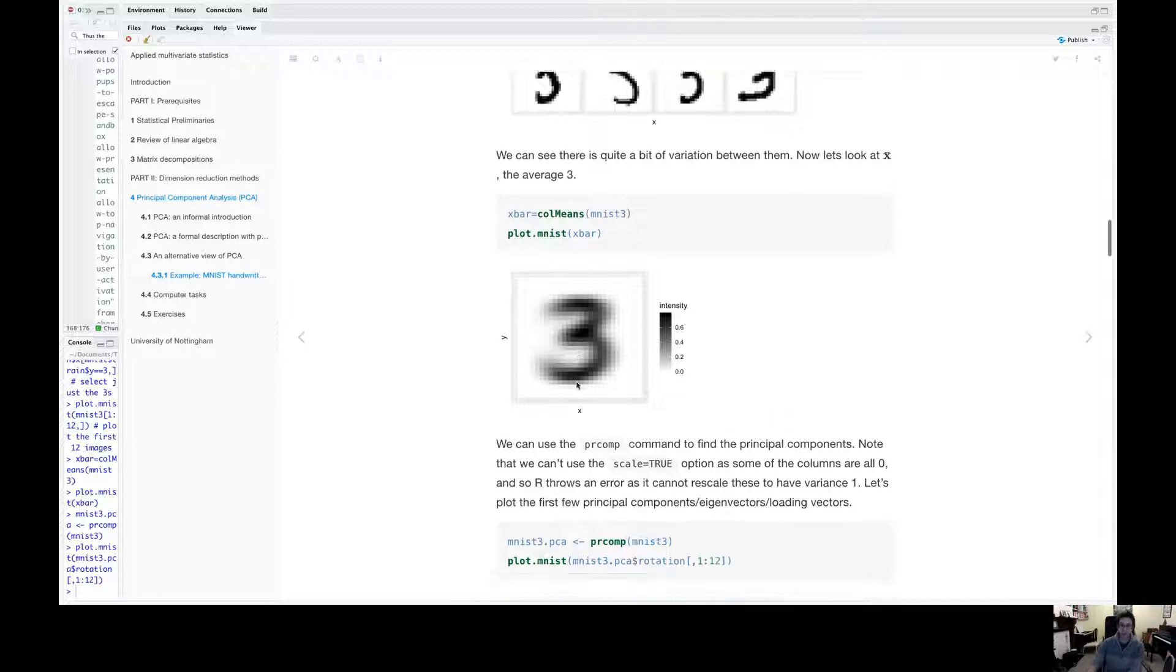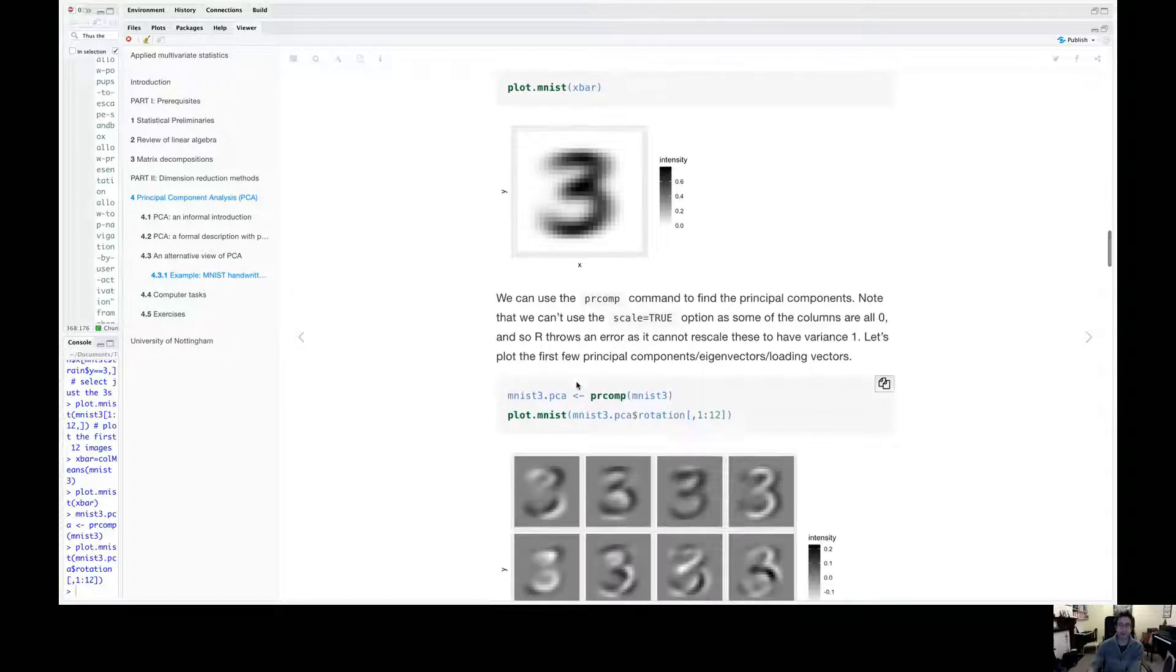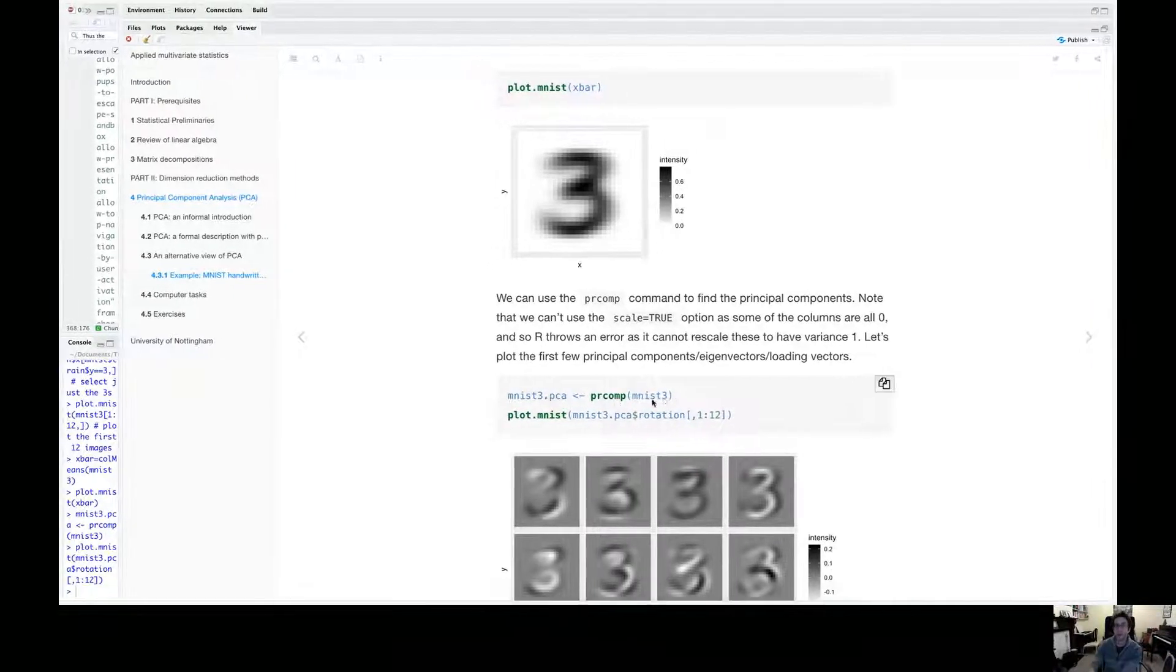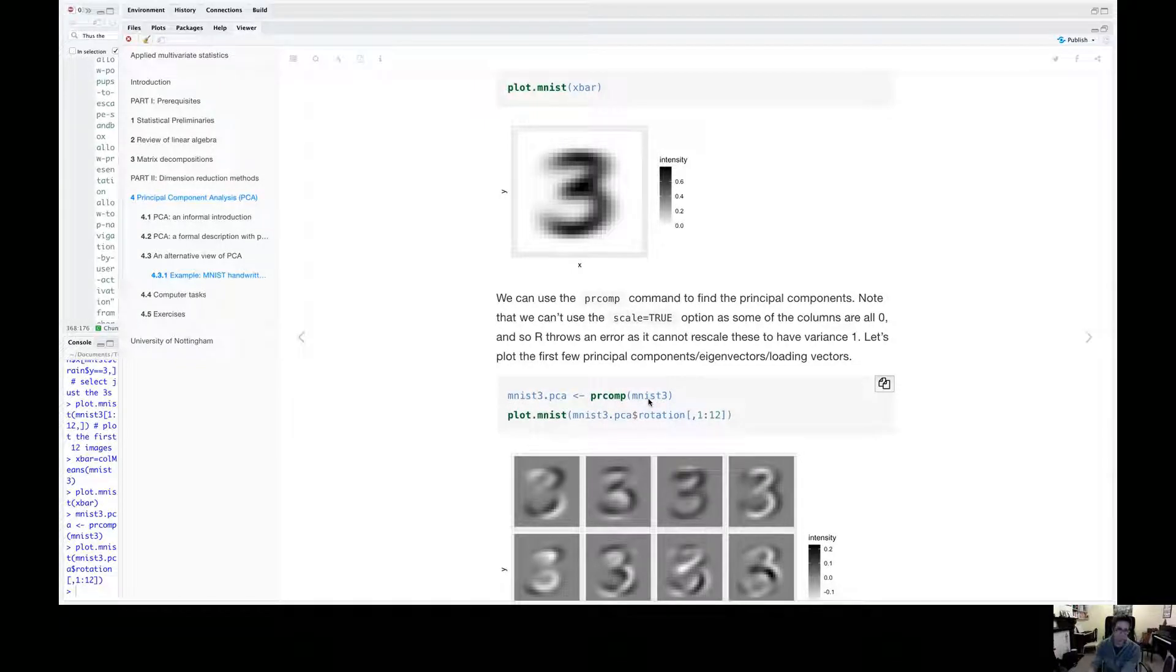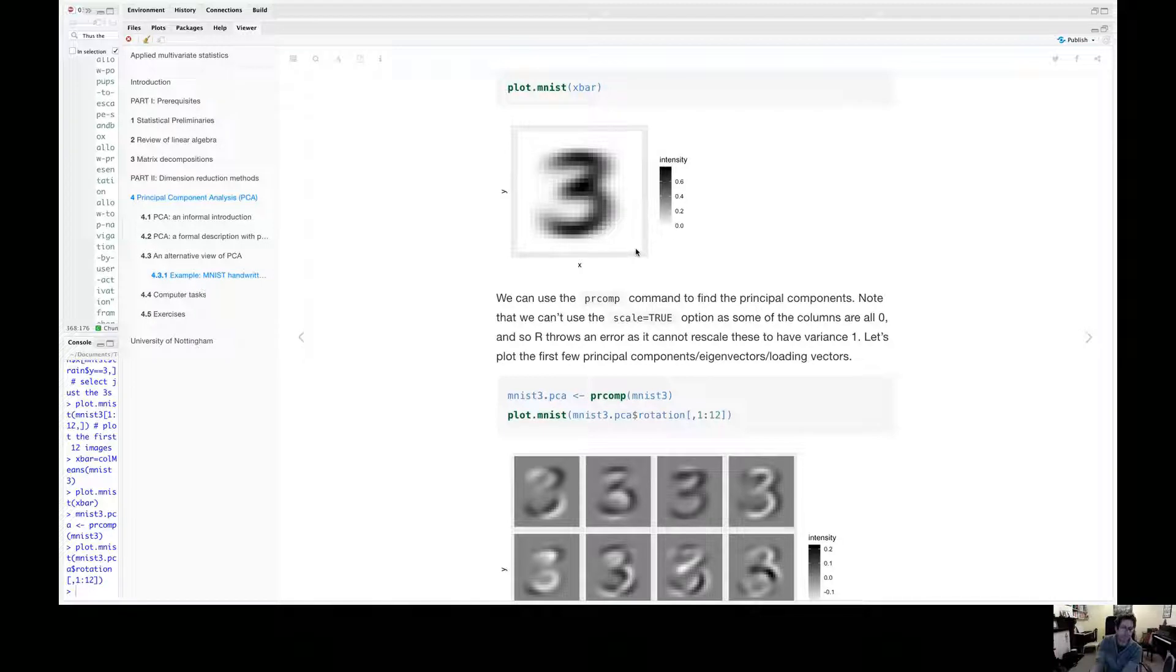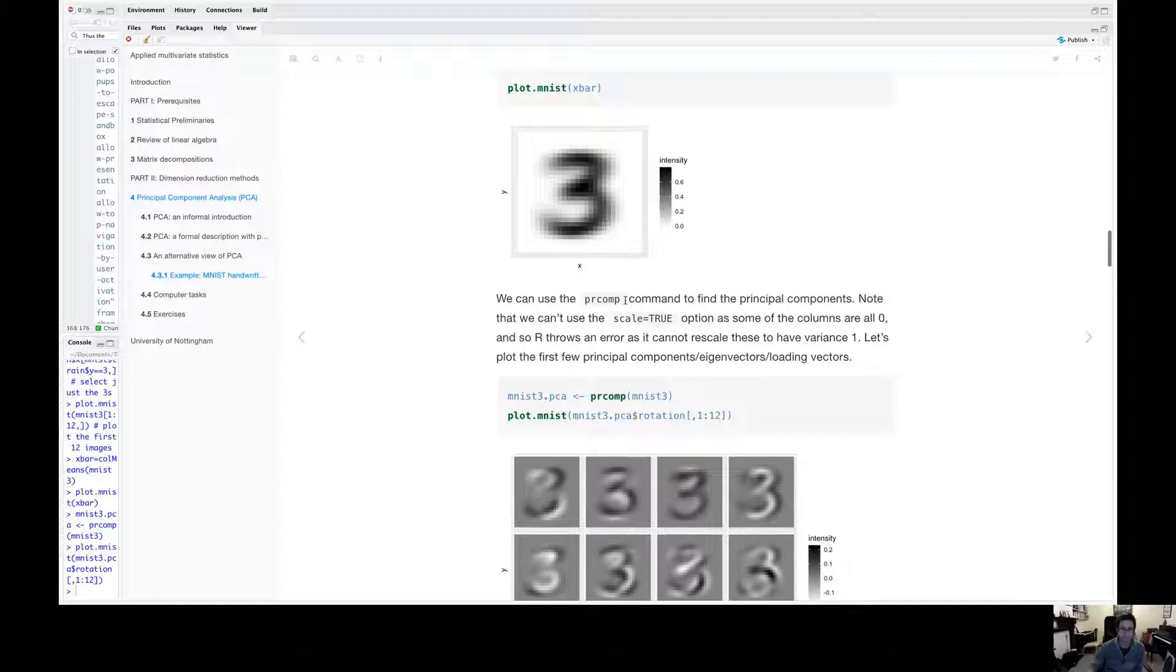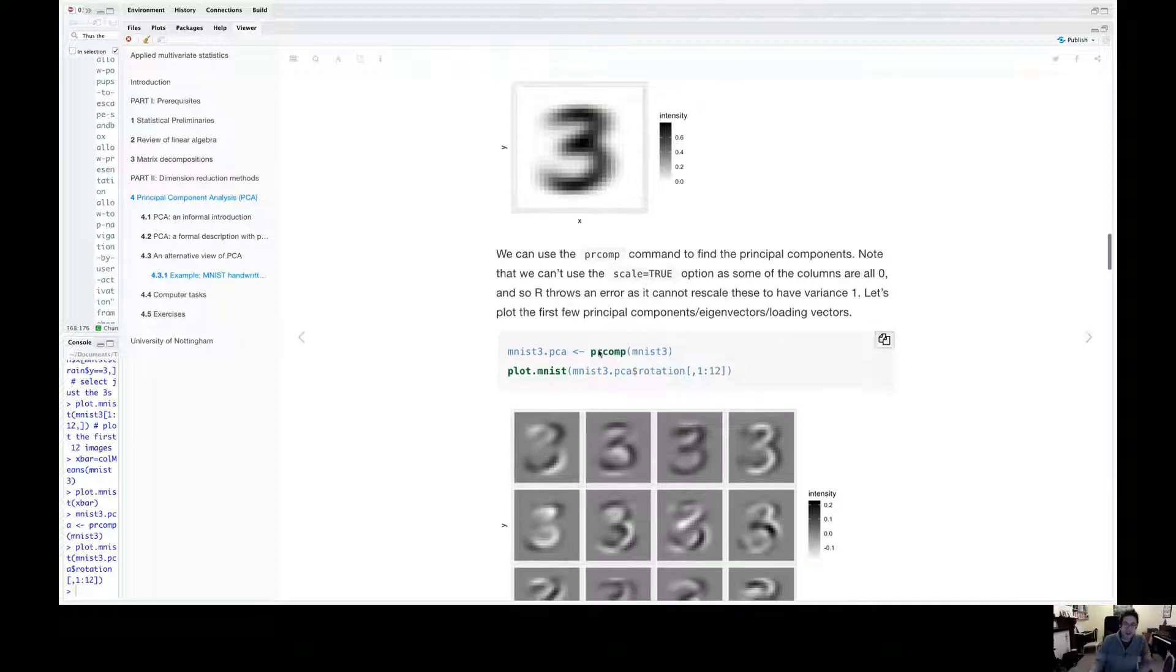So let's do PCA on these data. So I've used PR comp here. And just note, I can't scale the data here because some of the cells are all zero. So they've got variance zero essentially. So I can't divide by the variance. So doing PCA with the correlation matrix is not an option here. We have to use the covariance matrix to apply this command.